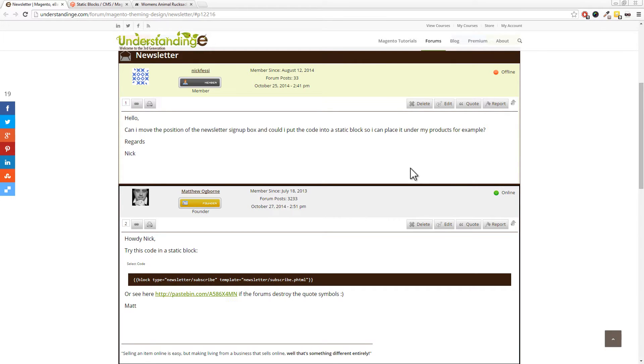Hello, can I move the position of the newsletter signup box, and can I put the code into a static block so that I can place it underneath my products, for example? Regards, Nick.